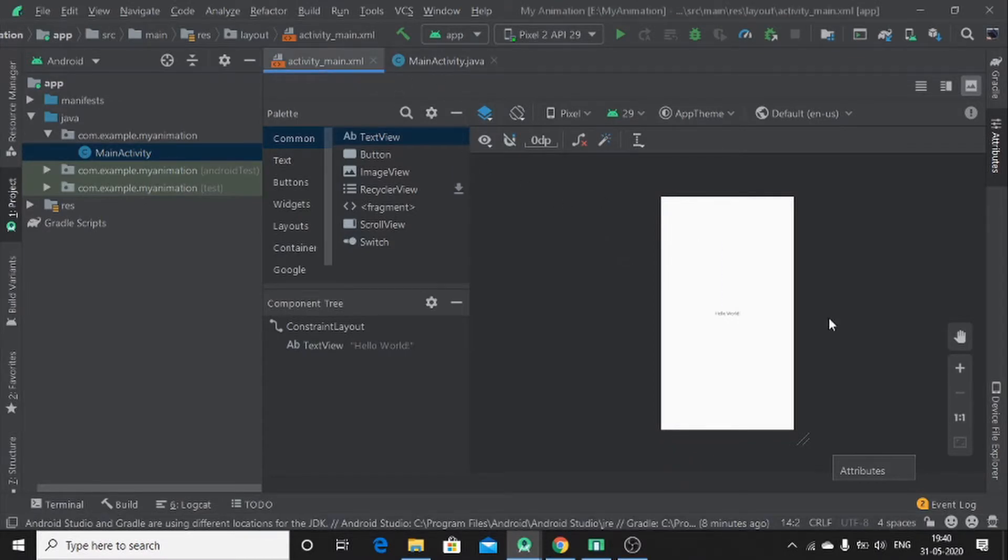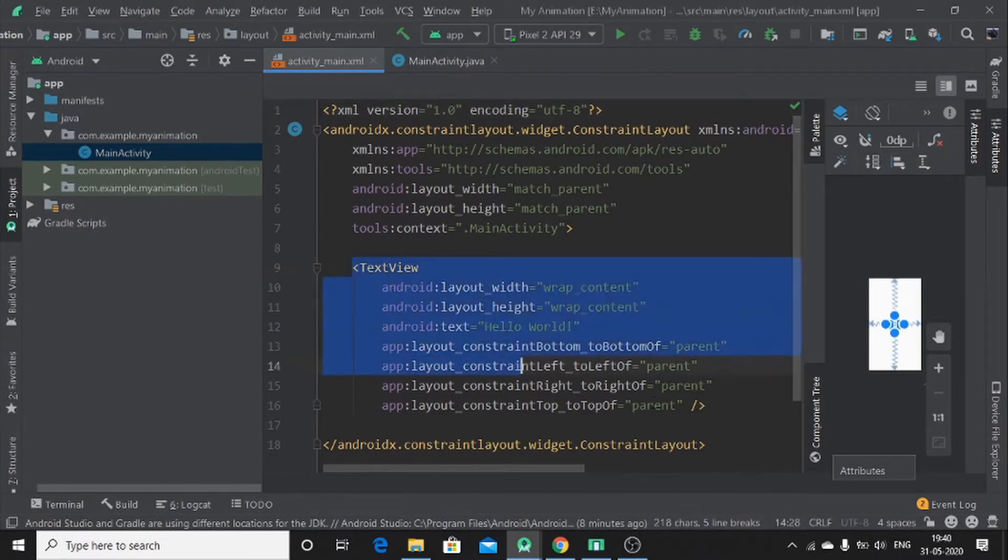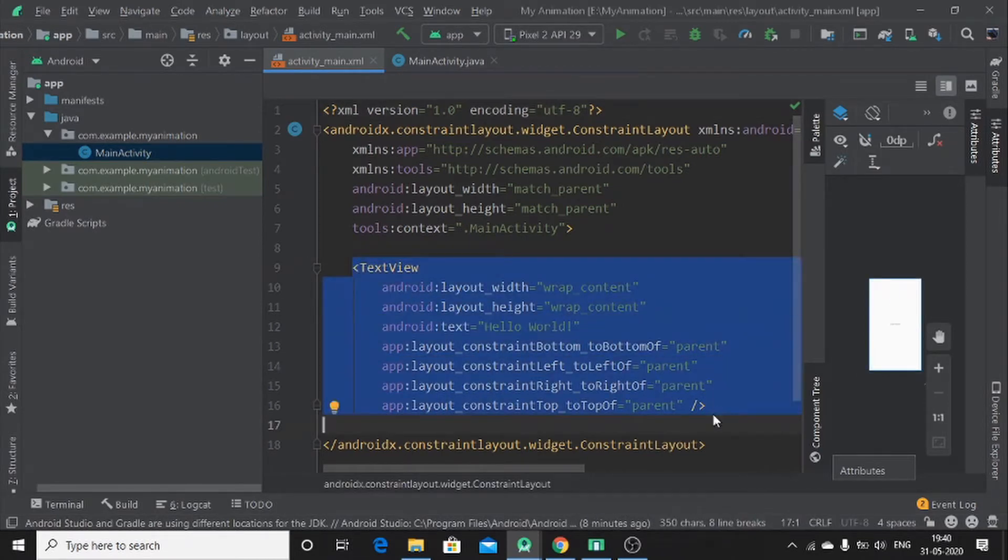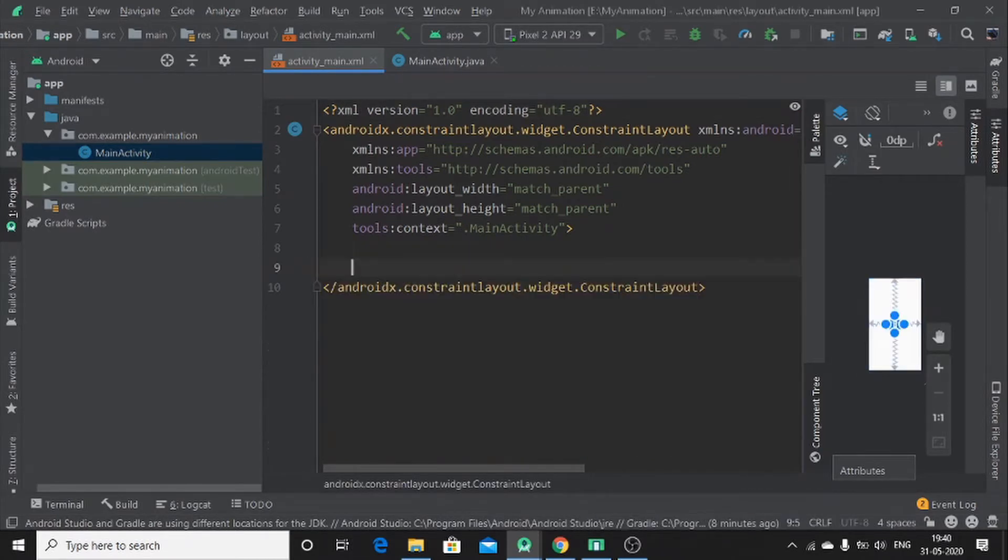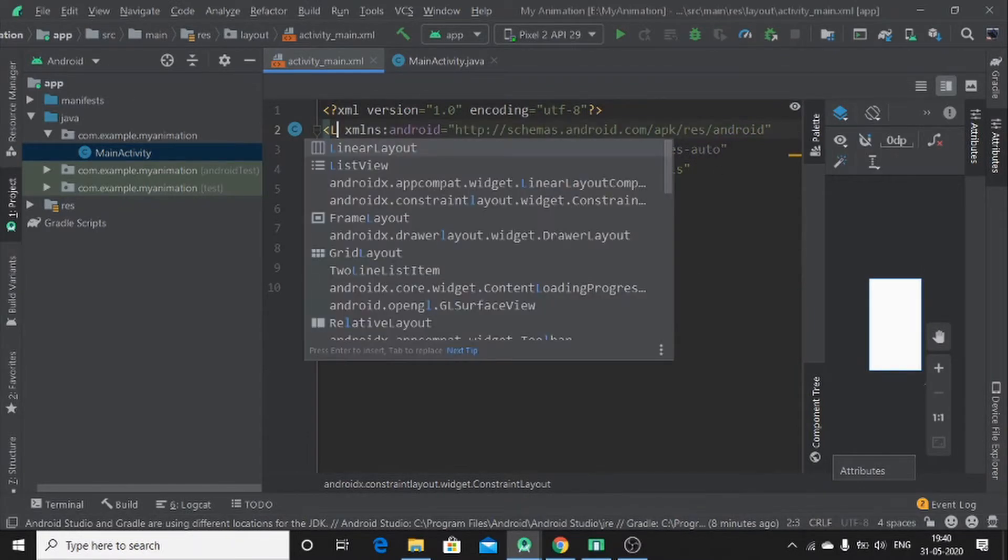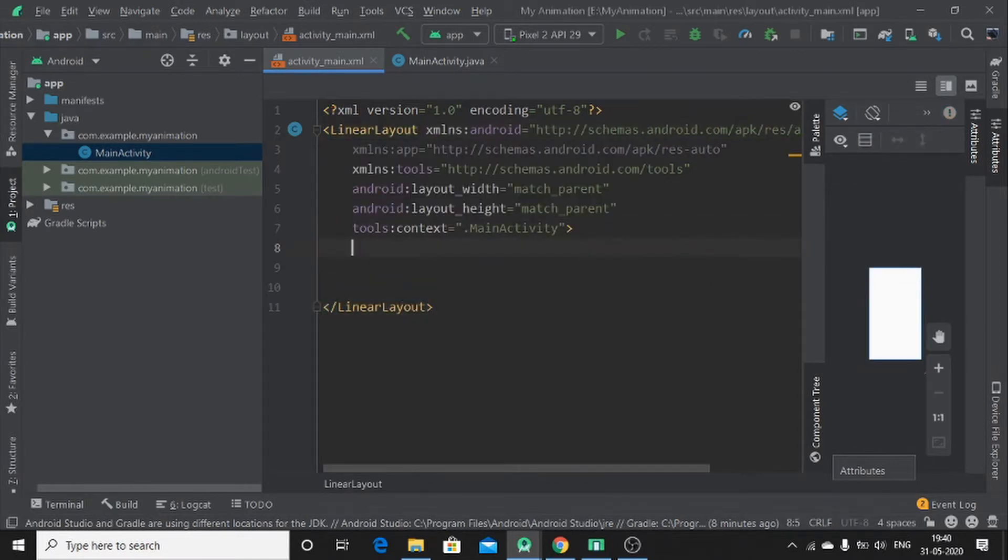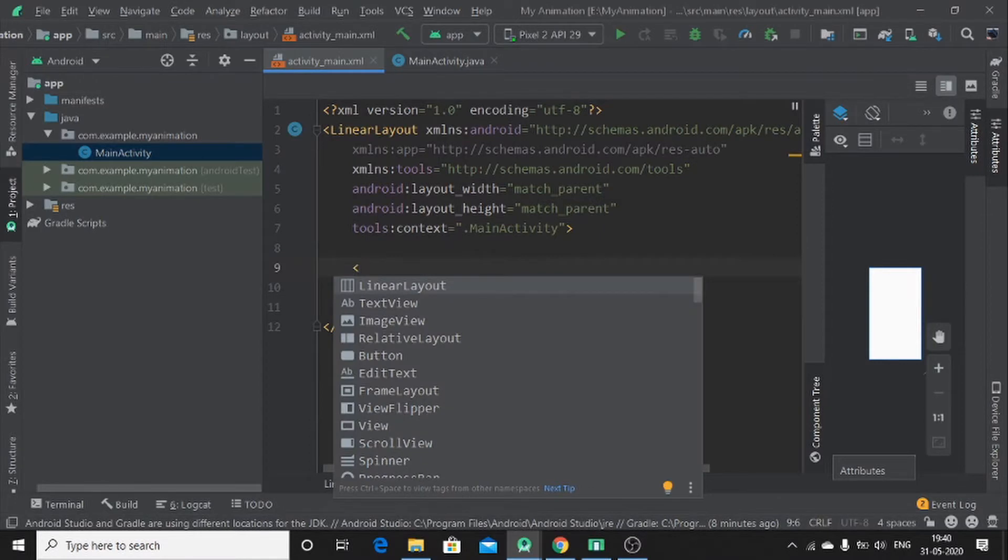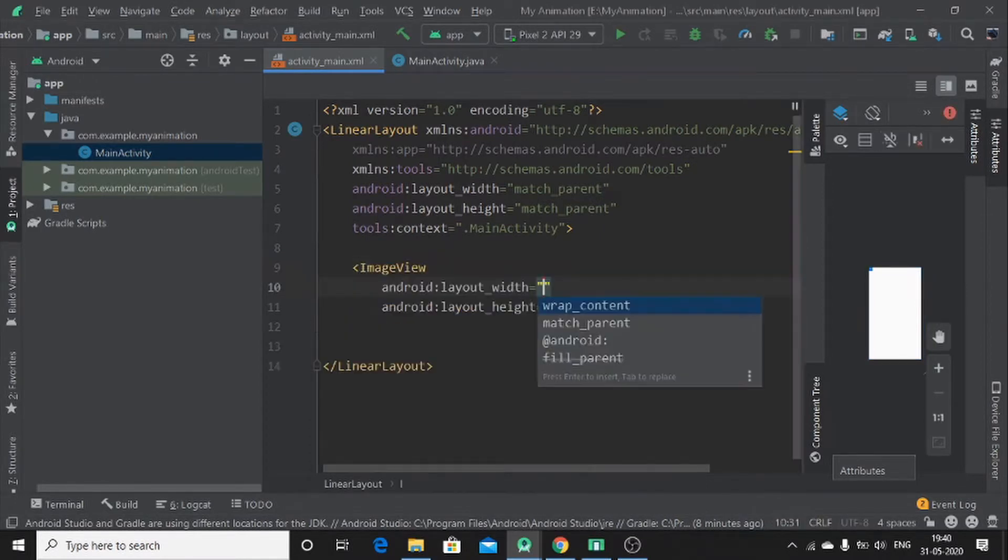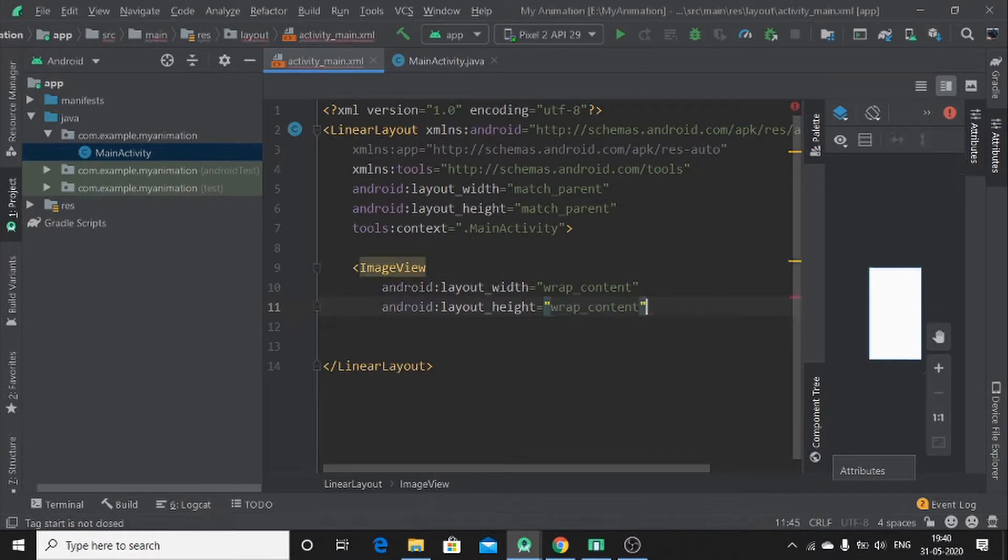This is my main activity. Let me delete this text view first. Then, change this one into linear layout. After that, you have to add image view. Image view, let me say wrap content, wrap content.